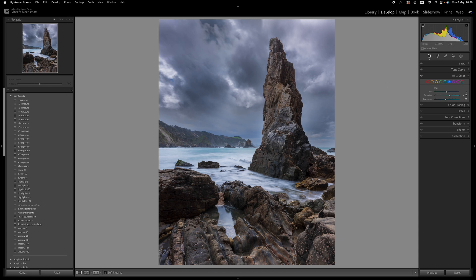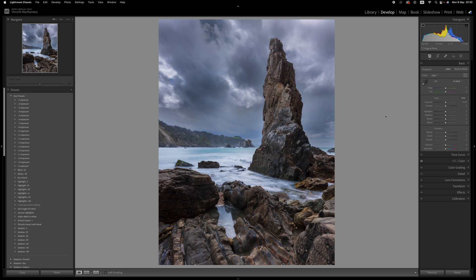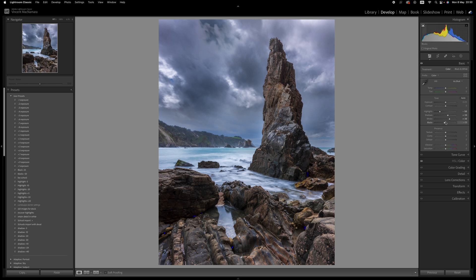We're pretty much done with this image. In the basic panel I'll do a little global contrast adjustment - take the highlights down, bring up the whites, open up the shadows, and bring down the blacks. You might see little blue patches appearing in the shadow areas - that's just a warning that it's gone completely to black with no detail there. So I might bring the blacks back up or bring the shadows up a little bit to get rid of it.